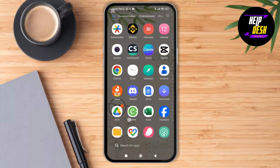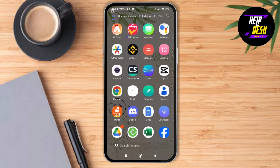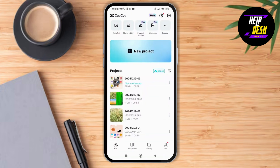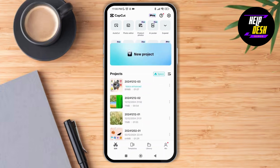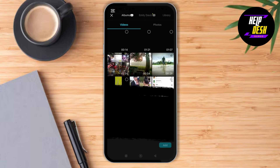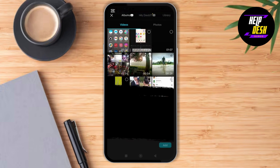First of all, launch the CapCut application on your device. As you tap on the CapCut application, tap on the option of new project. As you tap on new project, you'll be able to select different projects.